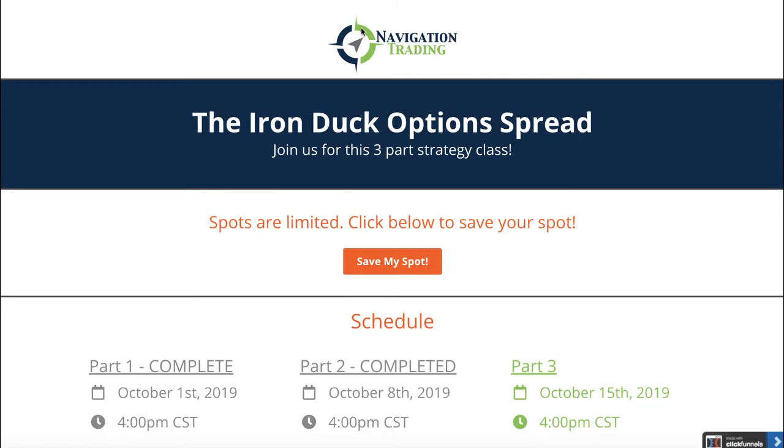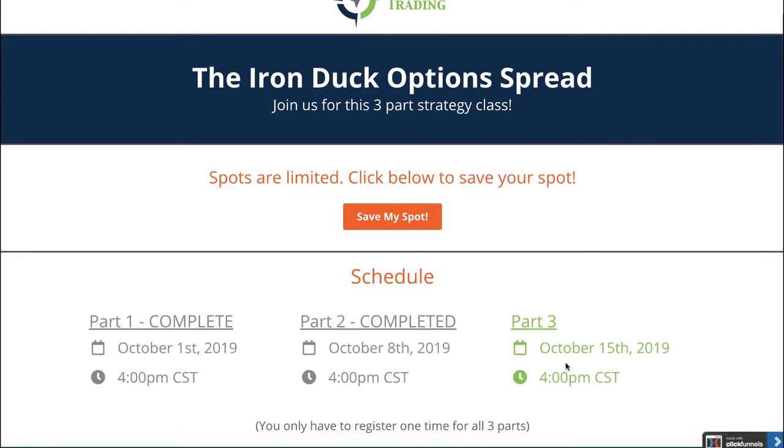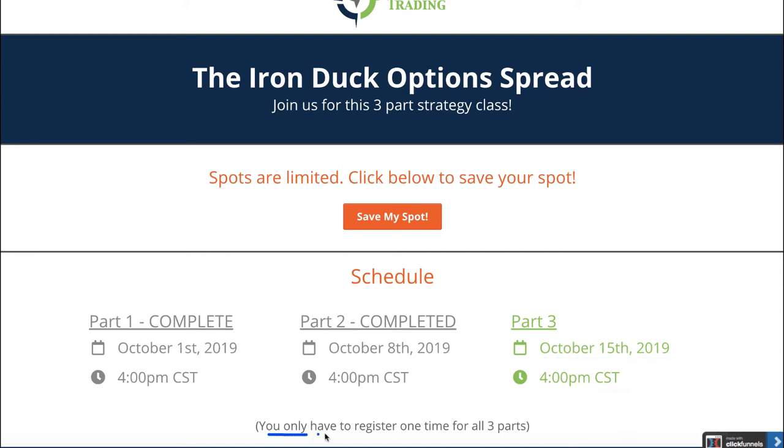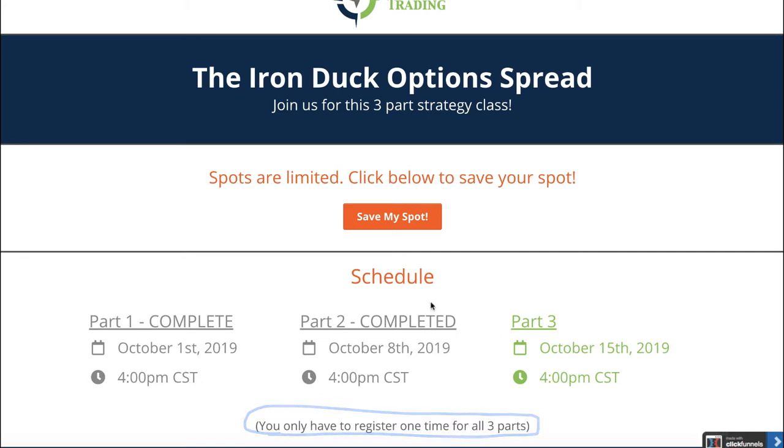Before we jump into the alerts and positions, I just want to remind you, don't forget part three of the Iron Duck Option Spread series is this coming Tuesday, October 15th at 4 p.m. Central Time. If you've already registered for part one or part two, you only have to register that one time. You're already ready to go for part three.